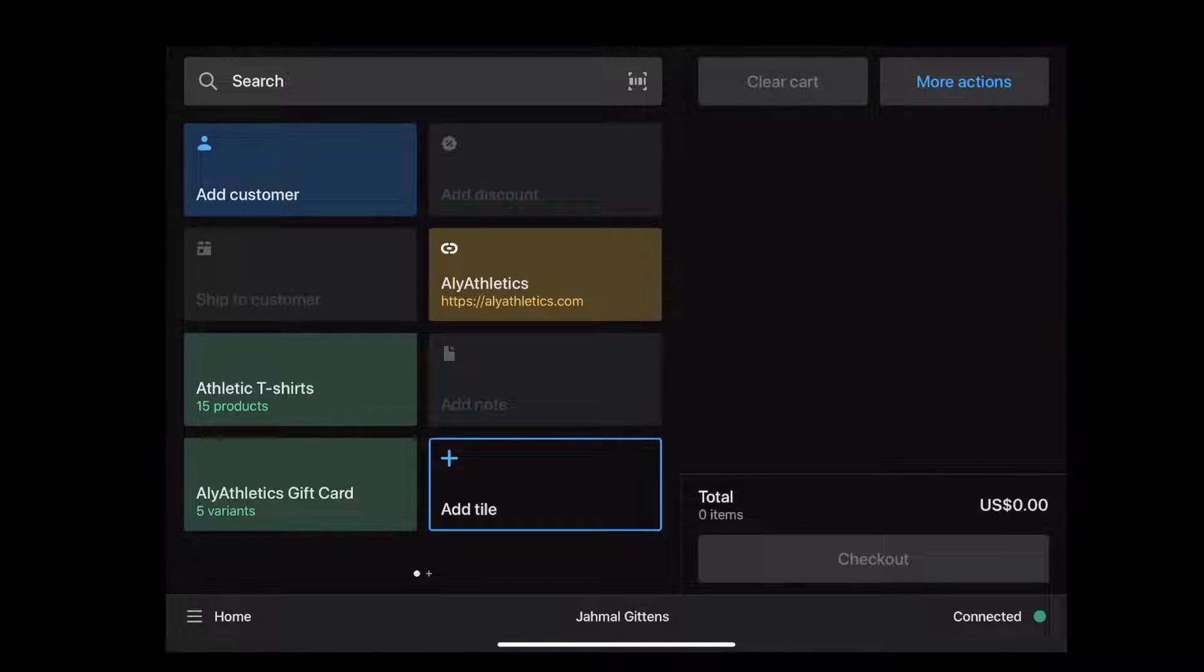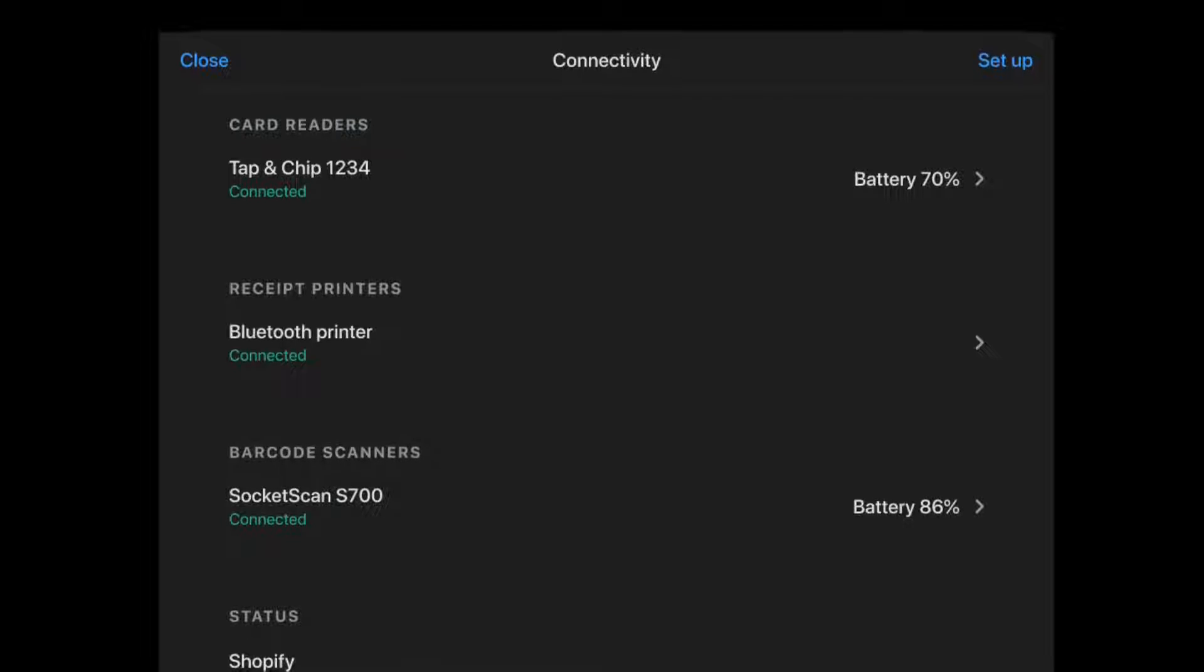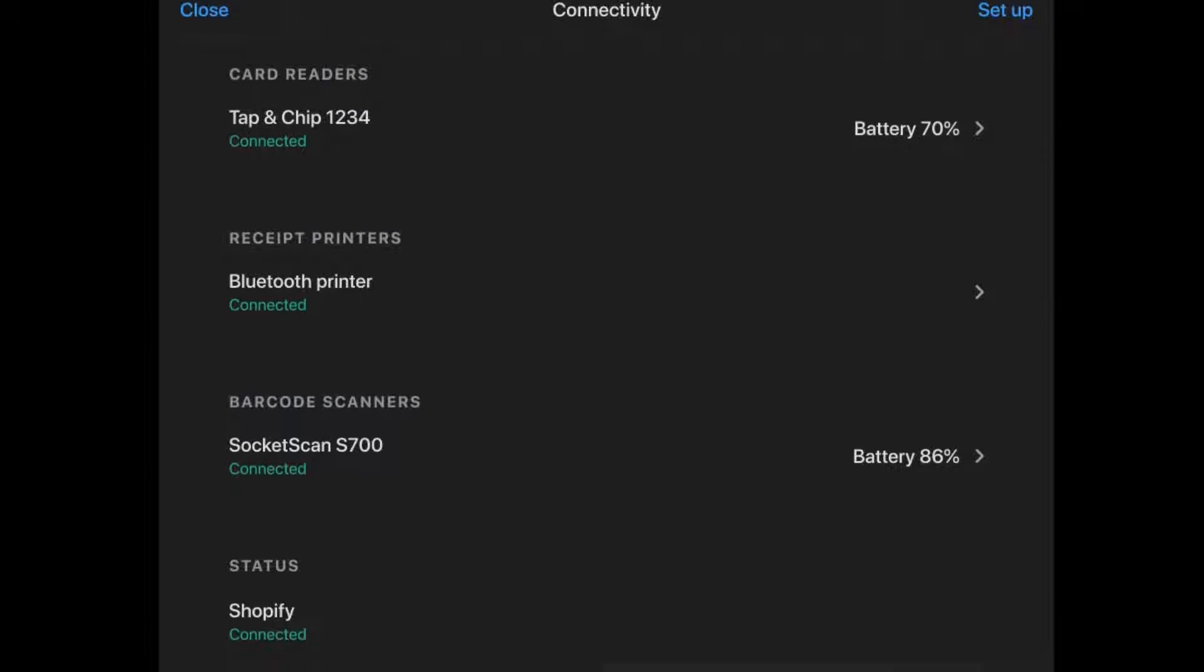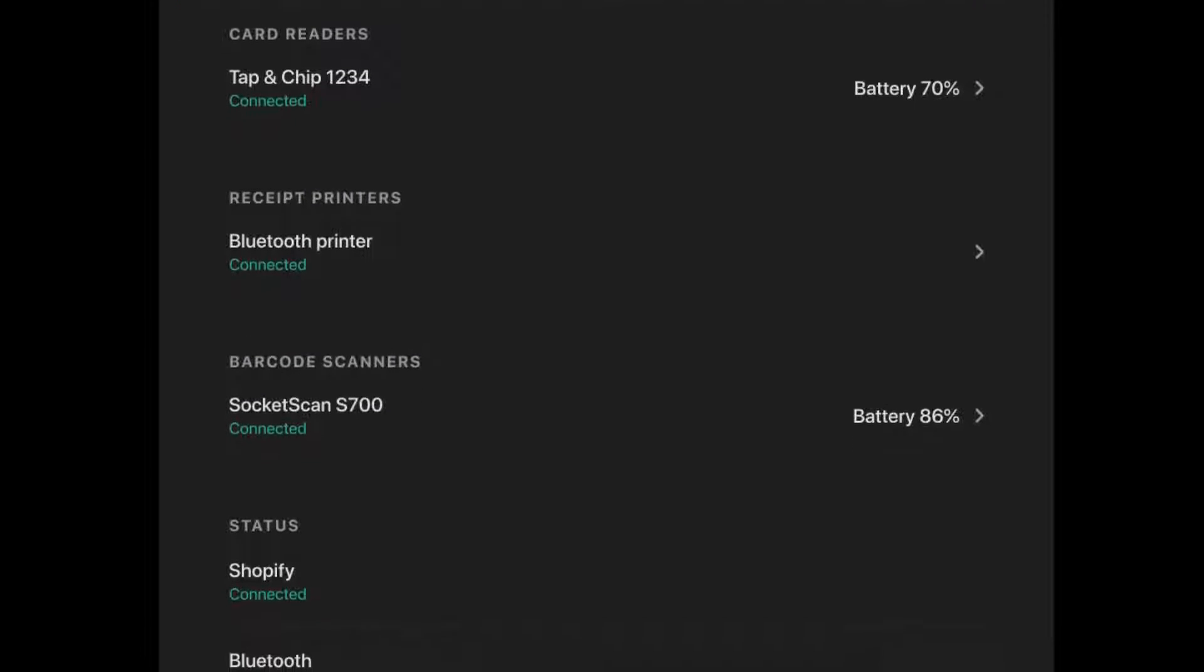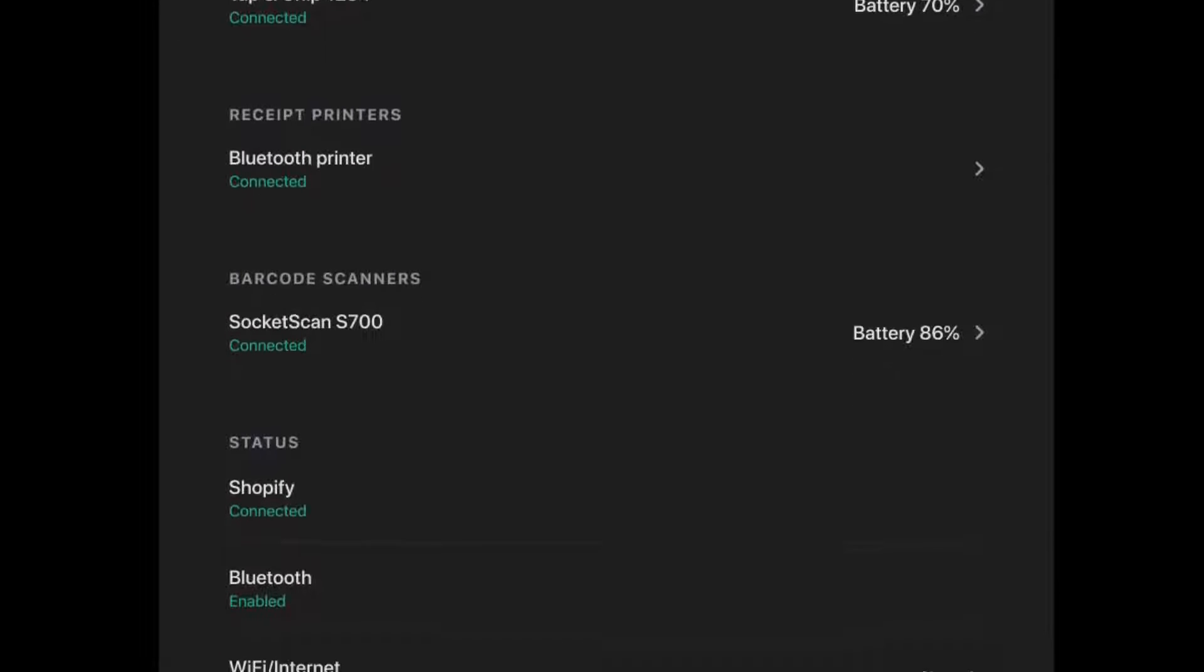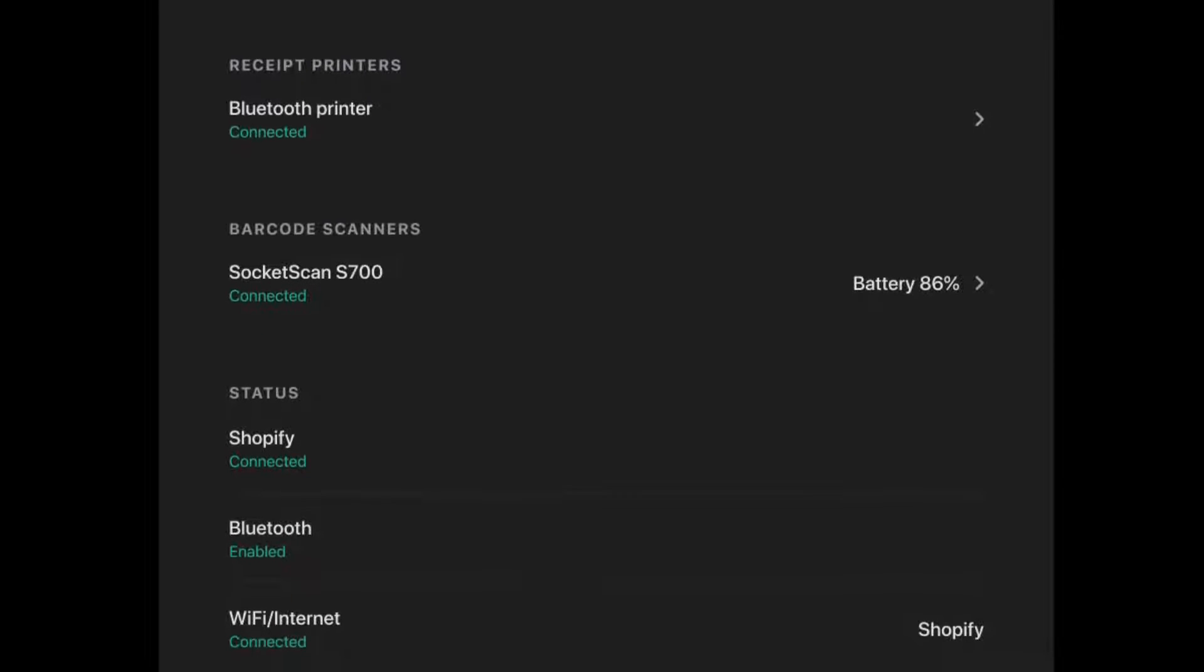You can also check the status of your connectivity and hardware right from the home screen. From here, you can manage connected devices. Shopify offers a wide range of Point of Sale hardware that are fully integrated with the Point of Sale, like card readers, receipt printers, and barcode scanners.